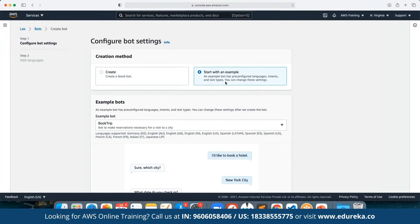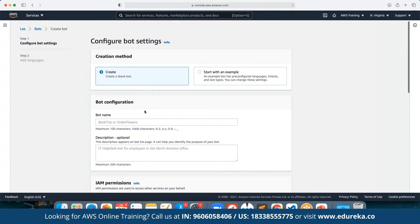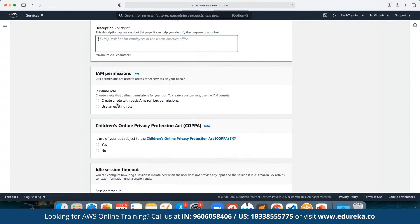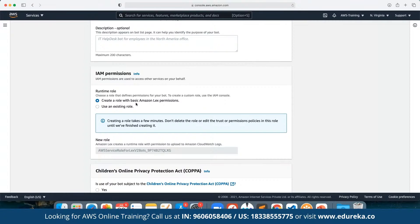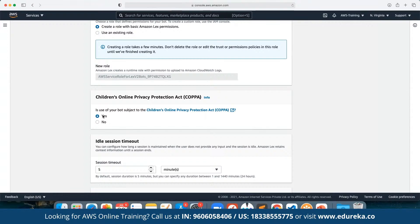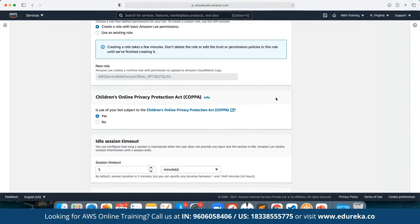We can start with a simple example. We have three main examples available: booking a trip, making an appointment, or ordering flowers. We can also start by creating an application from scratch. Here we define the bot name — let's say we are going to create a bot for ordering flowers, so we define it as Order Flowers. Then we define the permissions: we need to create a role, which is required for every IAM service, to define the subsequent IAM permissions. If we are building this chatbot for any children-based website, we have to agree to the children's side policy.